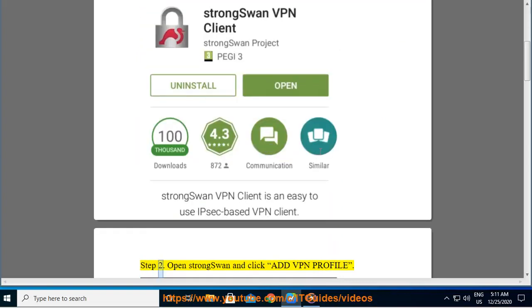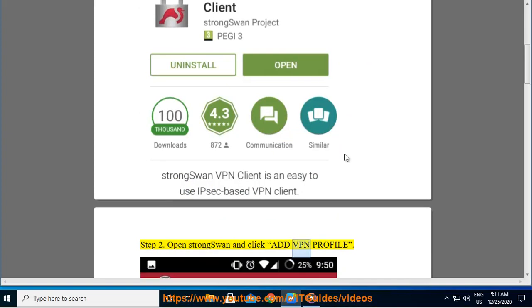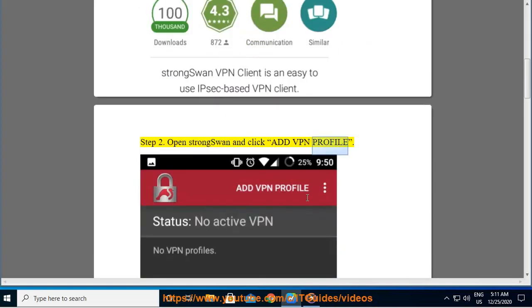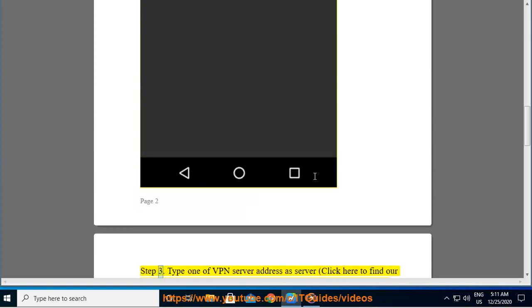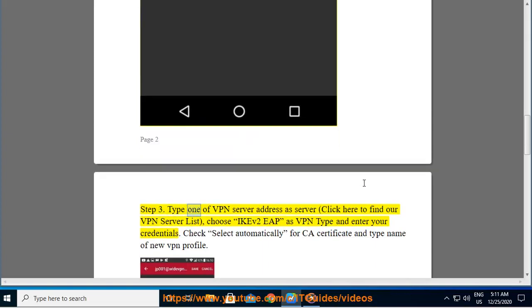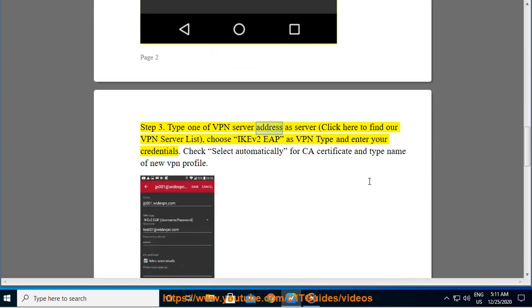Step 2. Open StrongSwan and click Add VPN Profile. Step 3. Type a VPN server address as the server — click here to find our VPN server list. Choose IKEv2 EAP as the VPN type and enter your credentials.